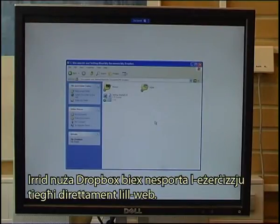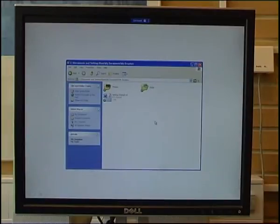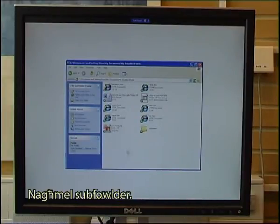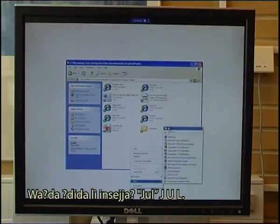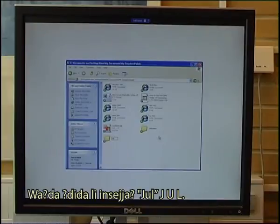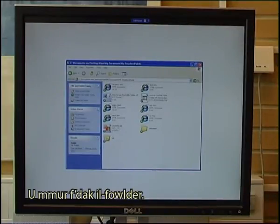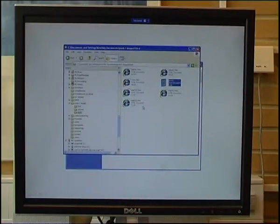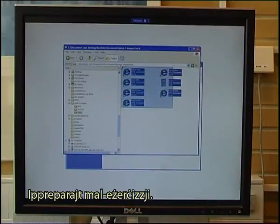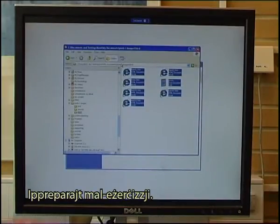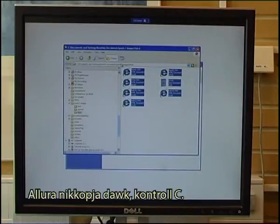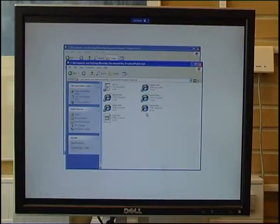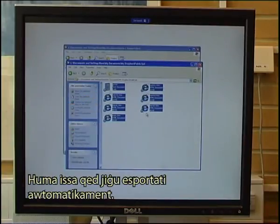I want to use Dropbox to export my exercise directly to the web. I go to my Dropbox folder, enter the public folder, and create a new subfolder that I call J-U-L, then go into that folder. I copy all the files I have prepared — the crossword exercise and matching exercise — using Ctrl+C and paste them in with Ctrl+V. They are now being exported automatically, and once you see the green flag, that means they are online.